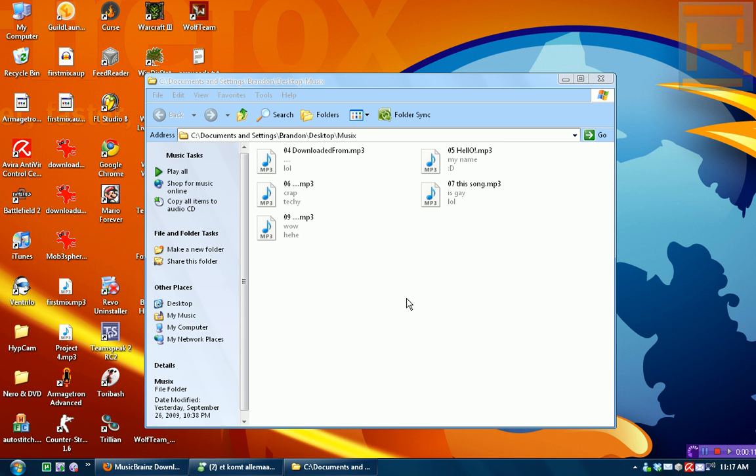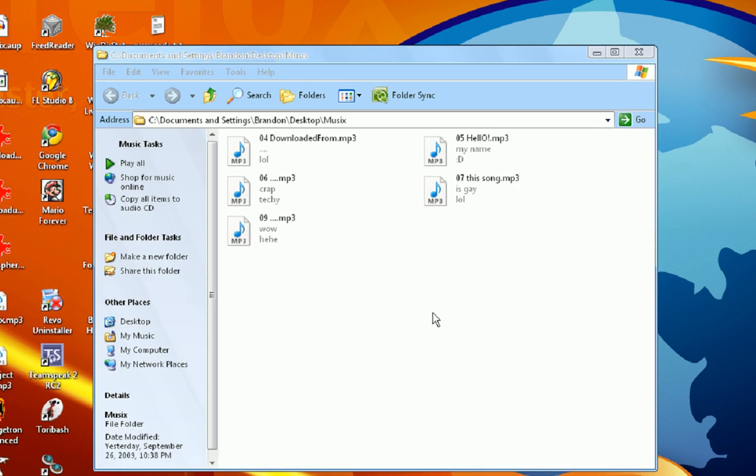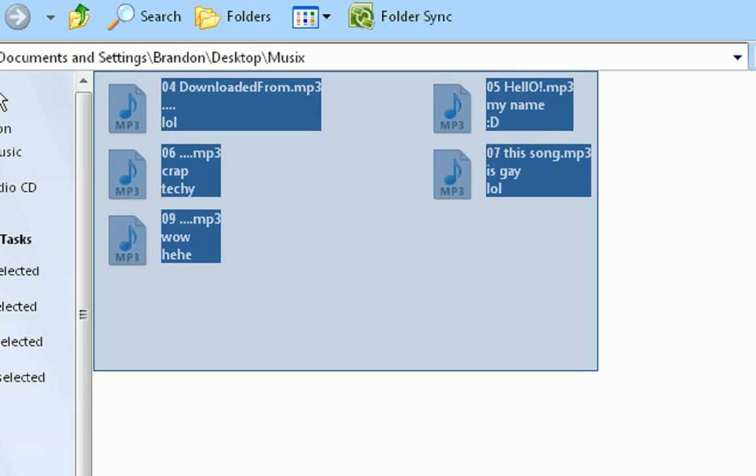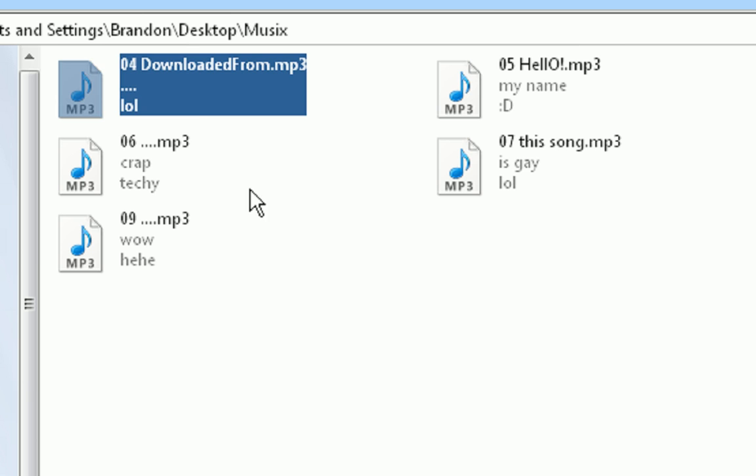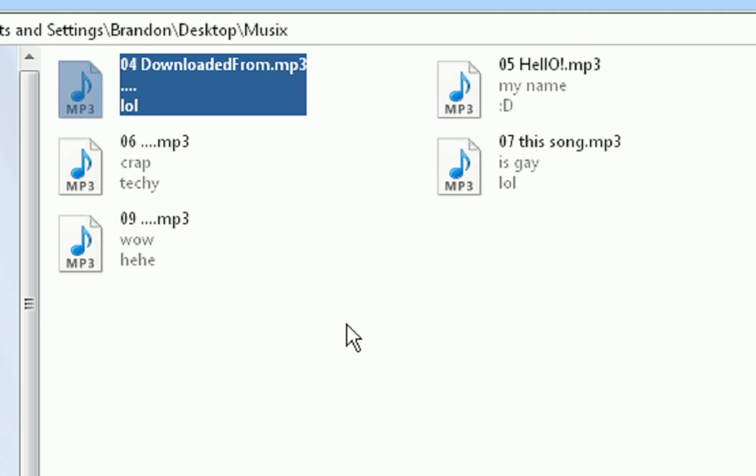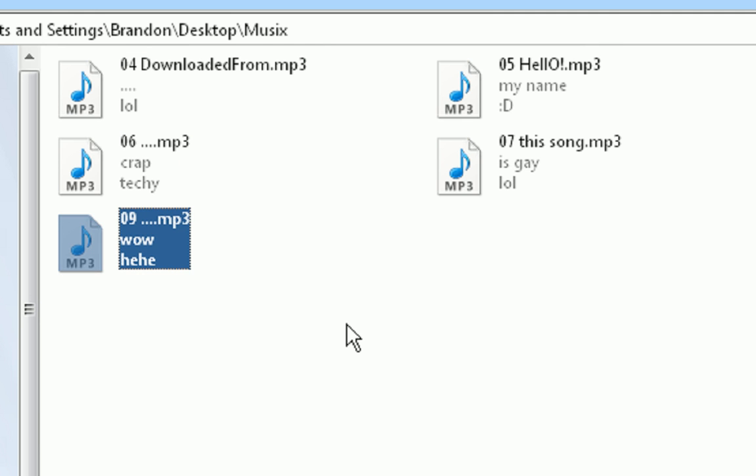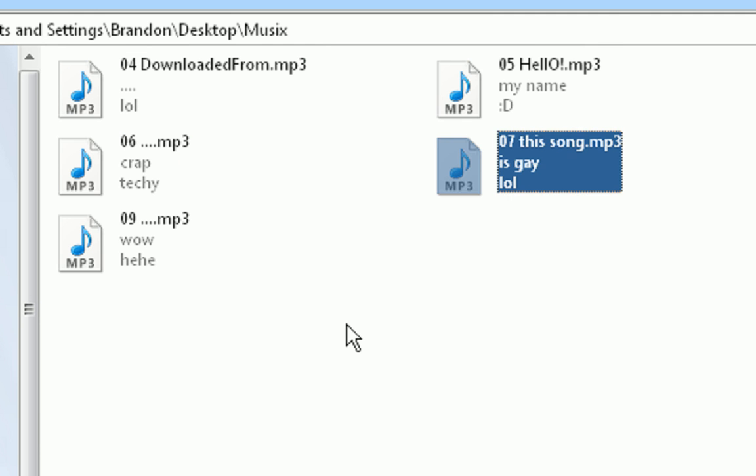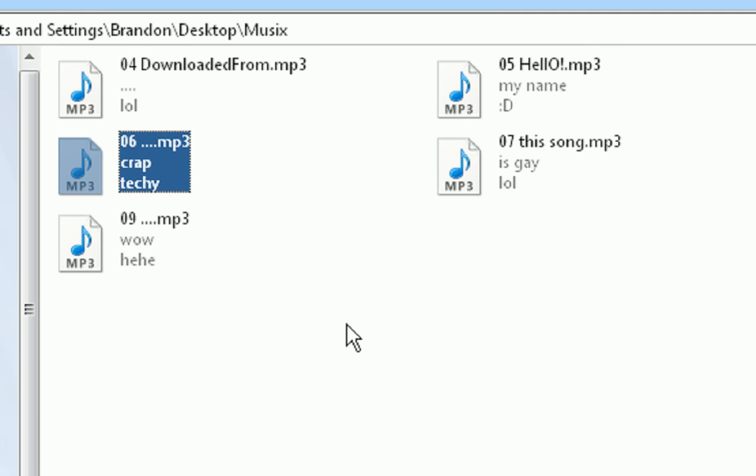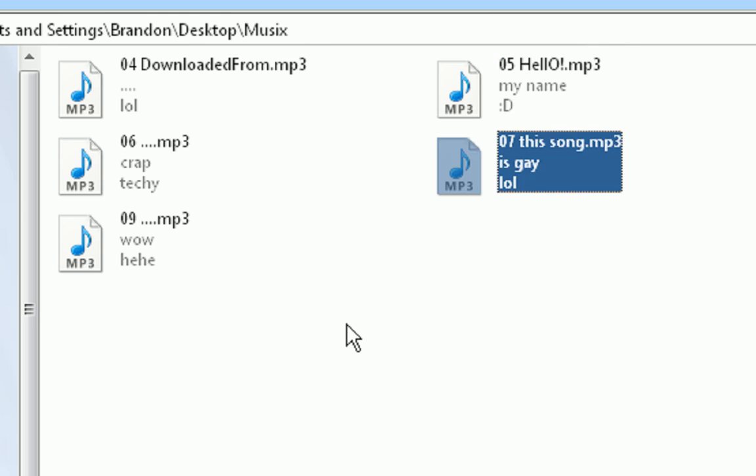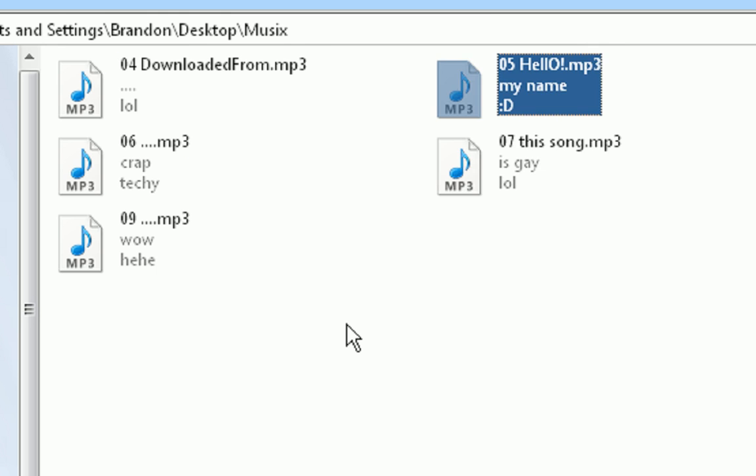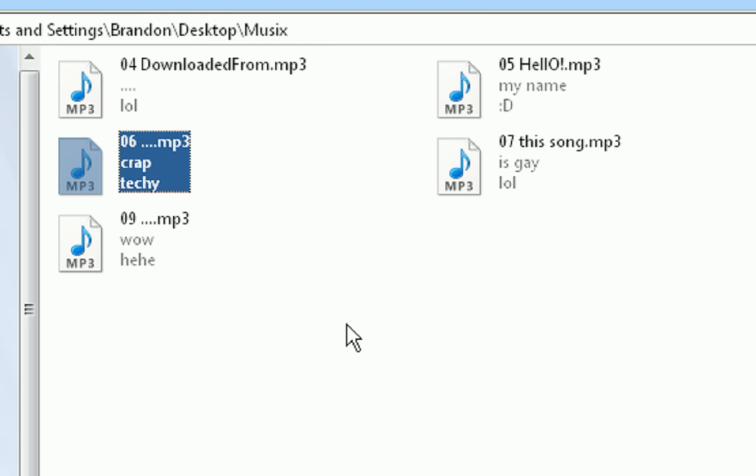What is tagging your MP3 files? Well, say you got five songs from your friend, but the names are all changed around. As you can see, downloaded from dot dot dot mp3, dot dot dot mp3. Everything's all messed up, and we want them back to their original form.